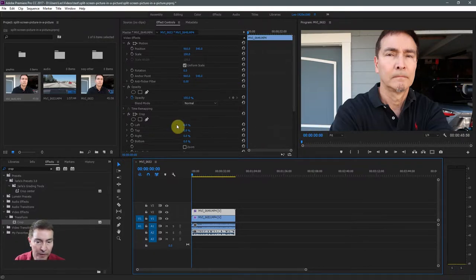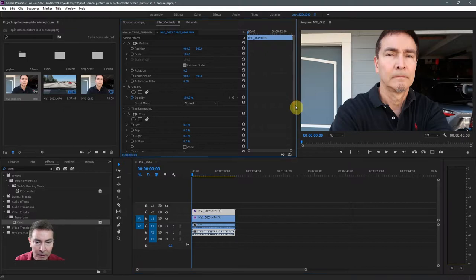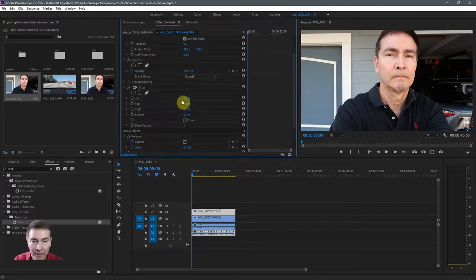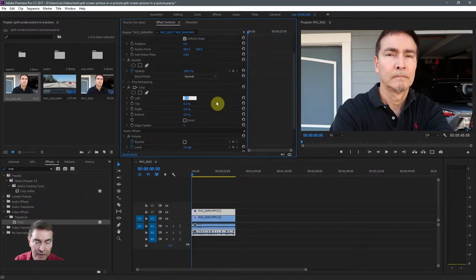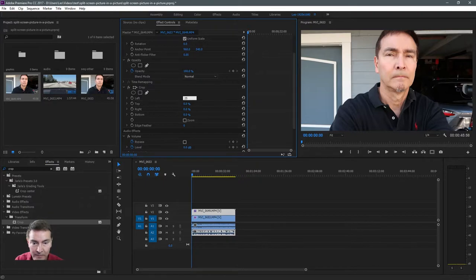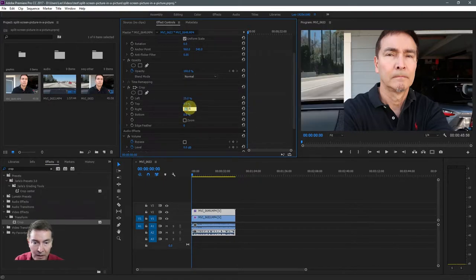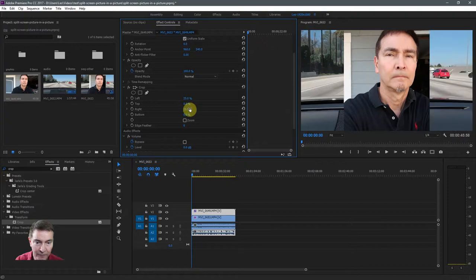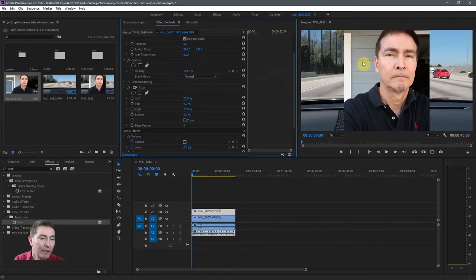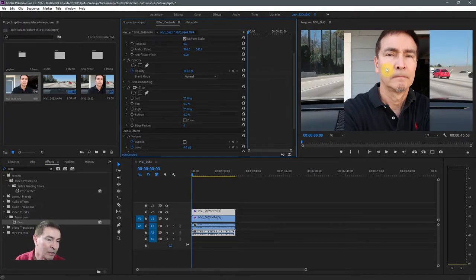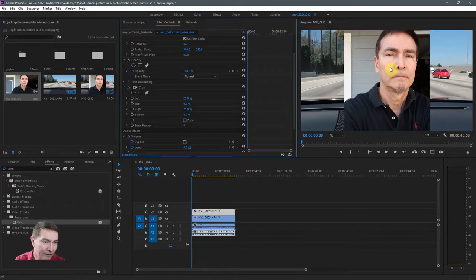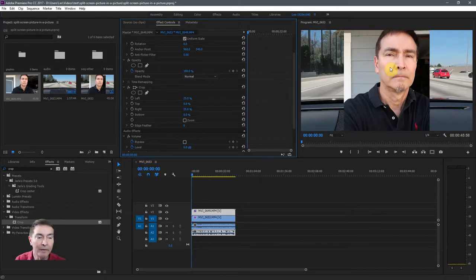To do that, we come to the crop effect. And on the left, let's take out 25%. And on the right, we take out another 25%. So that's 50%. That's half the video. So now the video is cut in half, but the half is taken out of the middle.